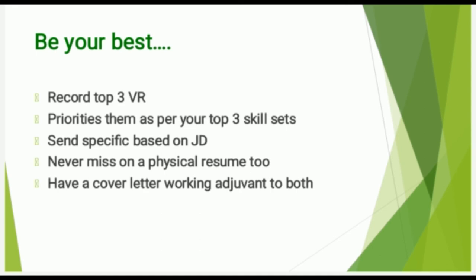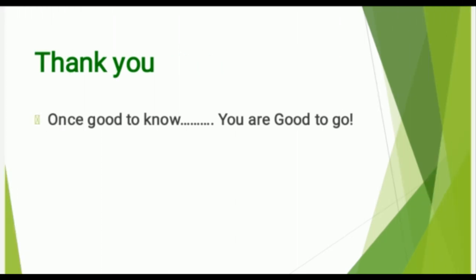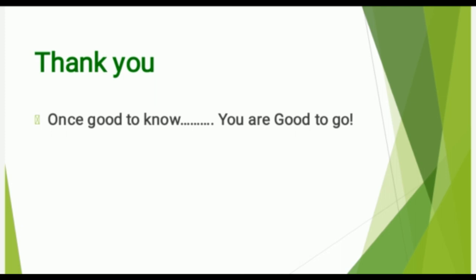Be your best always. Believe in yourself and be yourself. I would only say: once you have known what is good for you, you are good to go. Once good to know about the video resume, you are good to go. Shoot your physical resume, video resume, and a great cover letter.